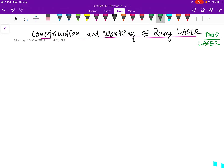Welcome back, dear students. Today we are going to discuss one of the most important topics — the construction and working of a ruby laser. We are now in the device section of the laser chapter, where we discuss lasing devices. Ruby laser is the simplest and the first device ever invented.